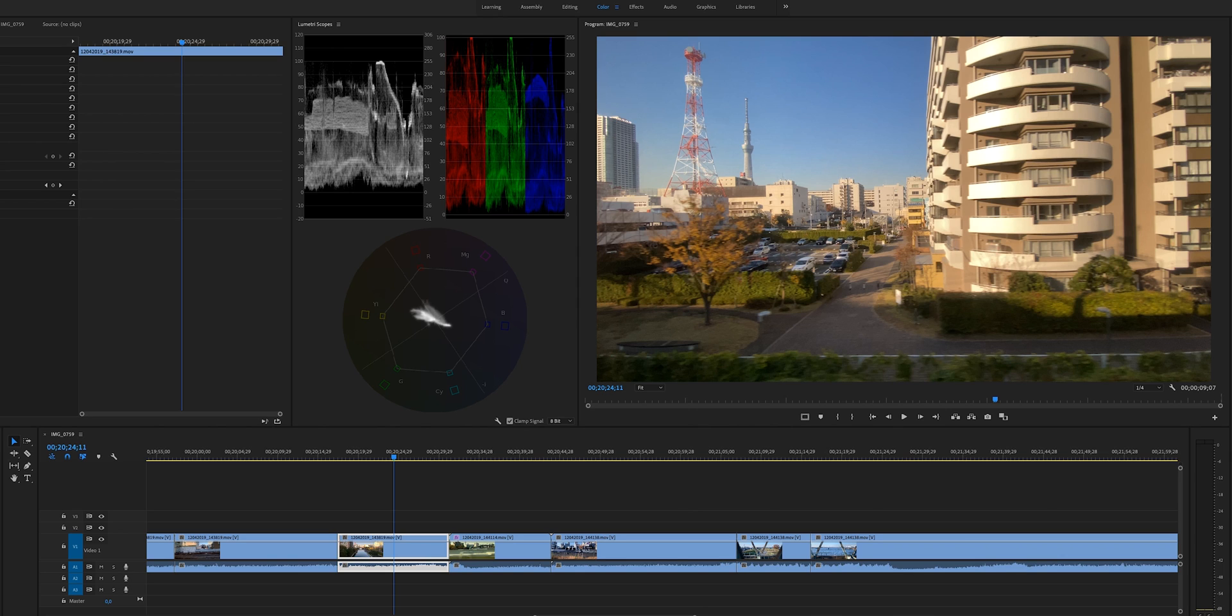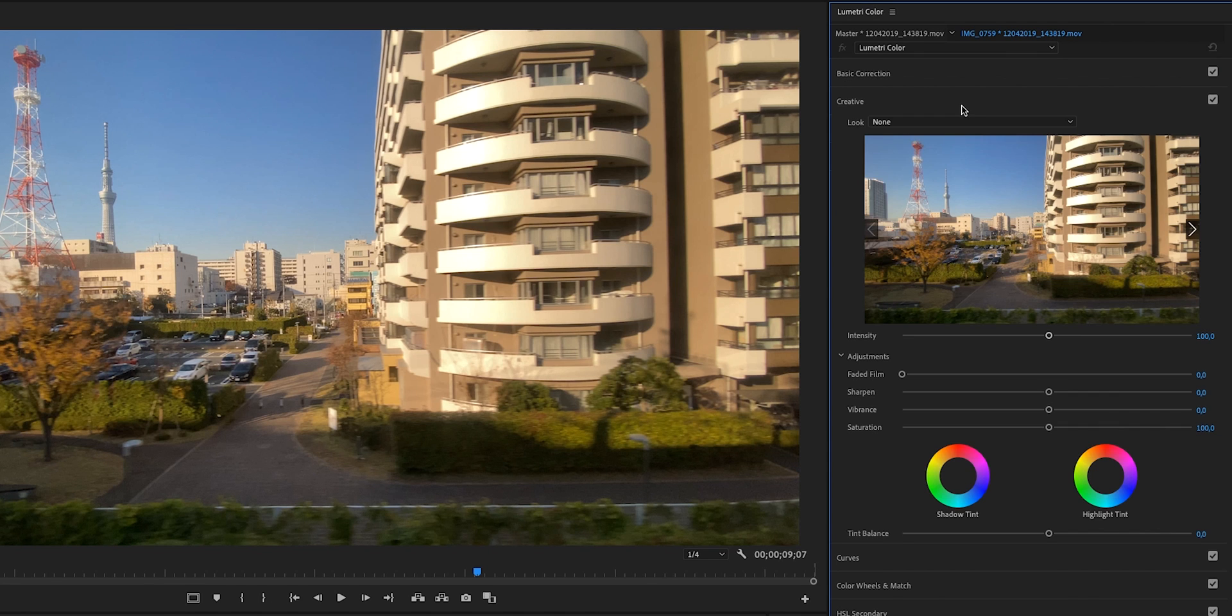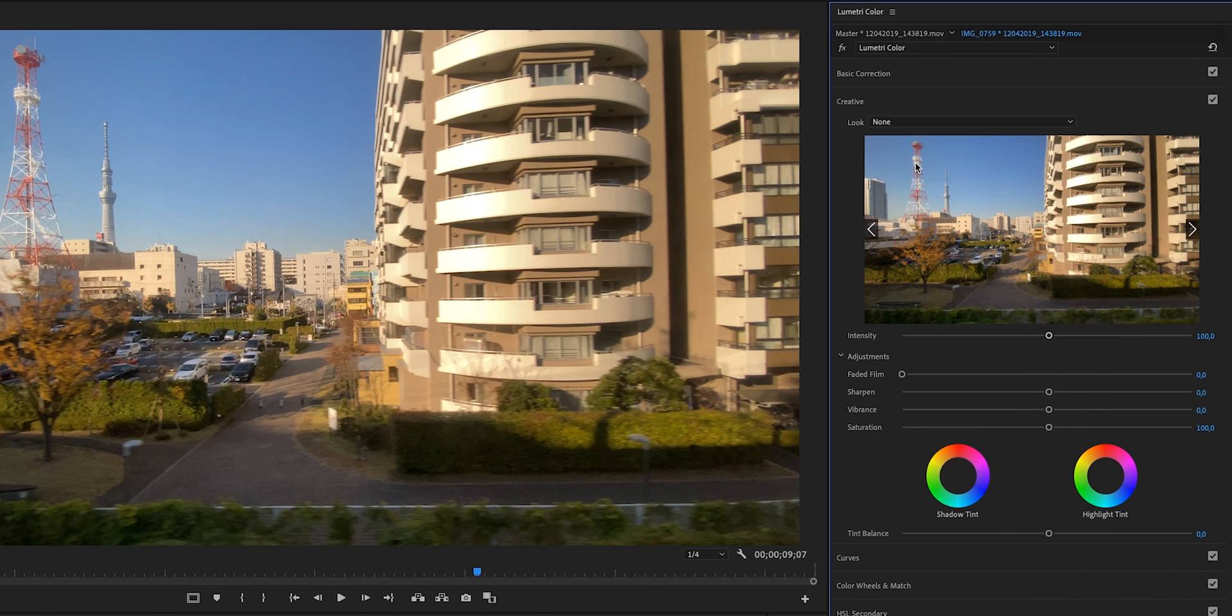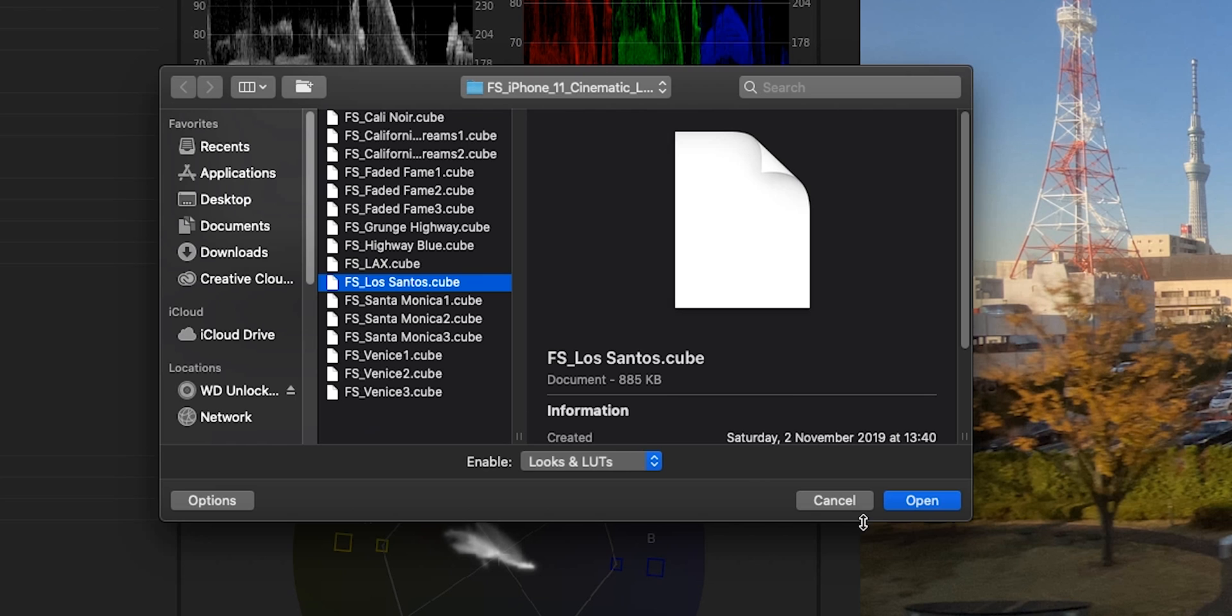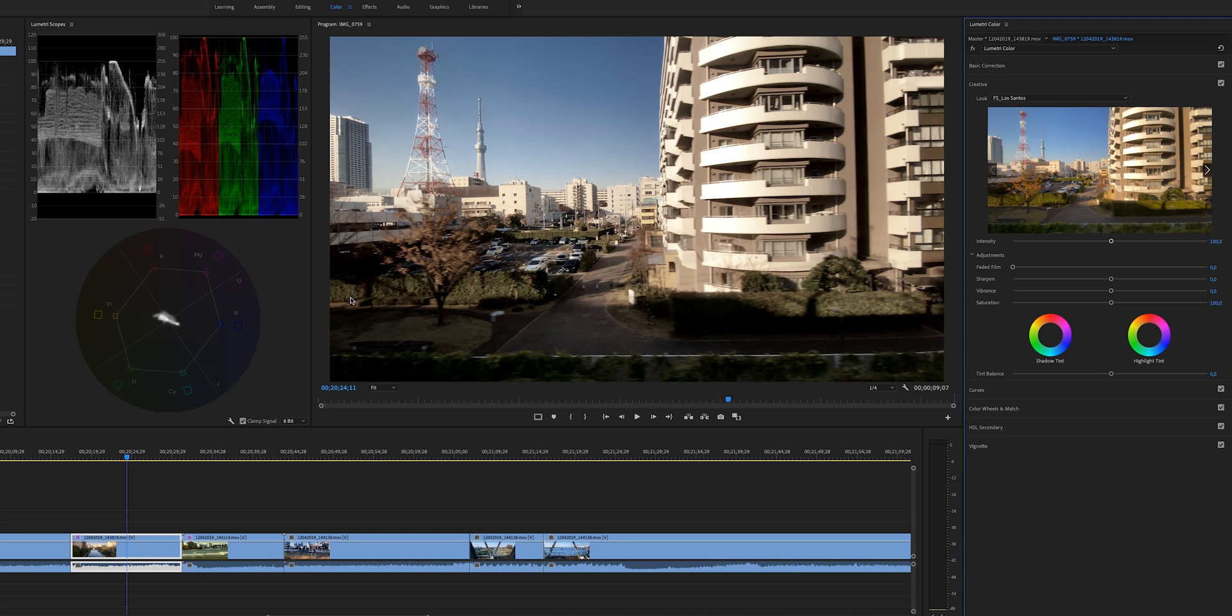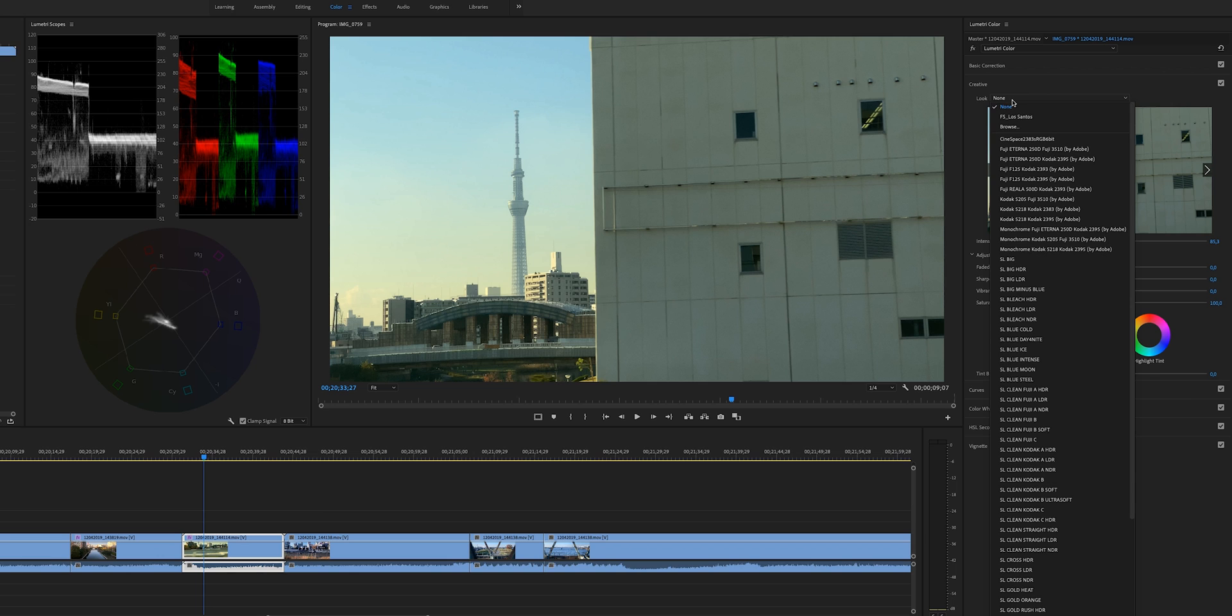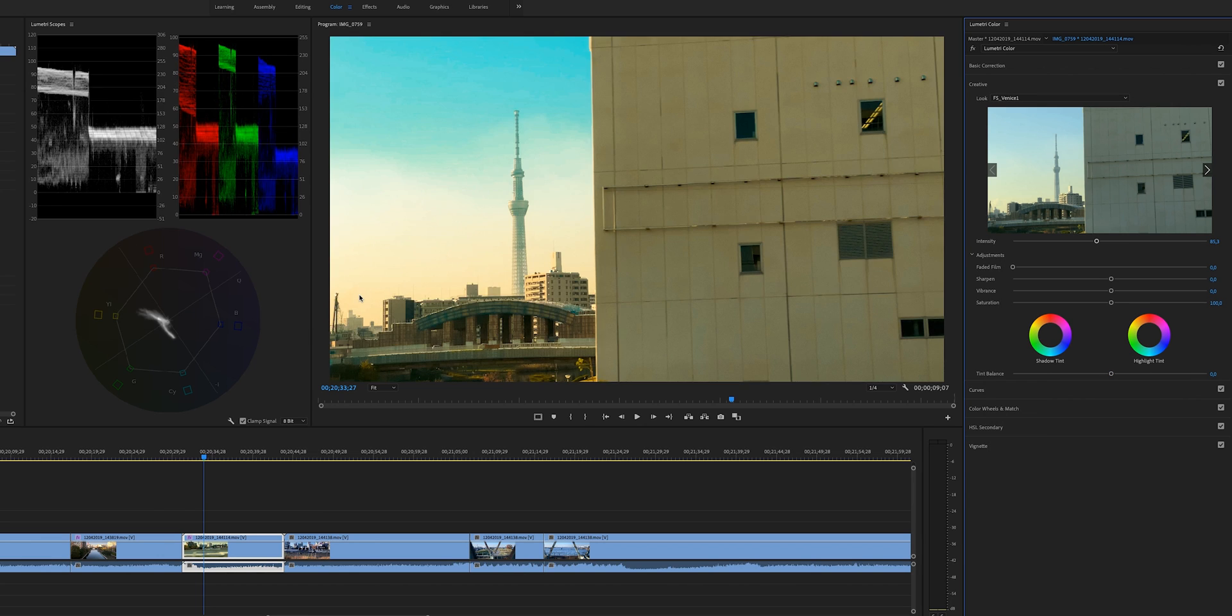So the way a lot of people use LUTs inside of the Lumetri panel is that they go to Creative, and in the look, they will go to Browse and find the LUT that they want to use. But the problem is, for every clip that you do, you have to do this manually. You have to go and look for the LUT, and it is very time consuming.